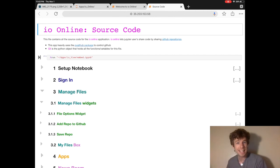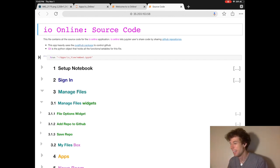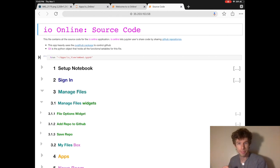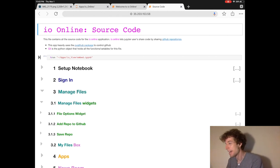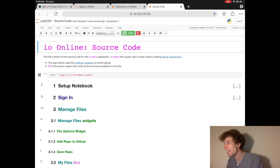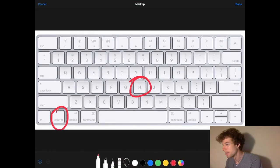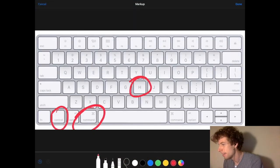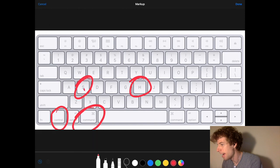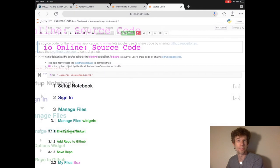You can then delete those cells by pressing X when you're in command mode. The last keyboard shortcut that you really have to know is that when you're in command mode, press command S to save the notebook.